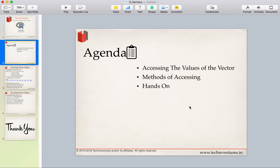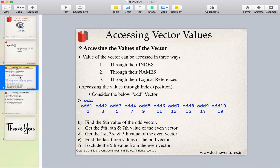In today's session we are going to talk about how to access the values of a vector. Once we have created a vector, how can we access its elements or components? We will look at different methods and finally have a hands-on experience accessing the values of the vector.